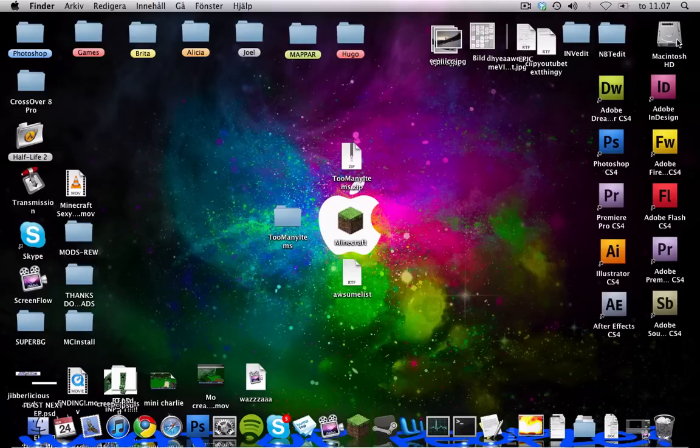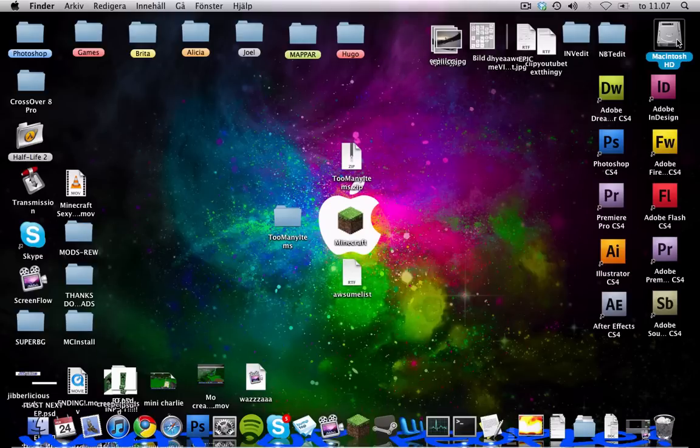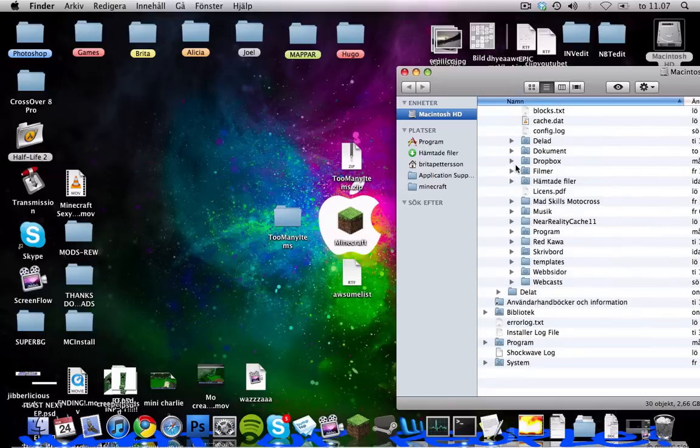And we just installed it and you can check if it worked by going to Macintosh HD again and see if the mctmp is still here and as you see it is not. So it is installed now.